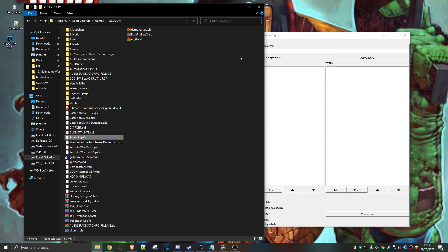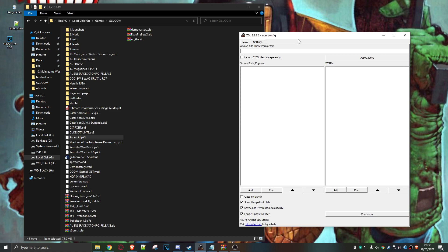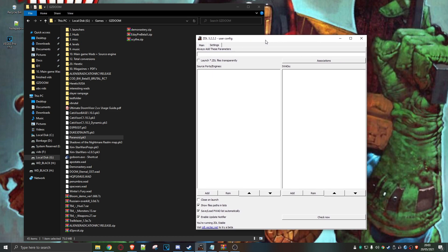So obviously I've switched to using a launcher. Now what do you need to run a launcher? Well, you're going to need three things: the launcher, the game itself, and the source engine. I'm going to show you how I get it running.